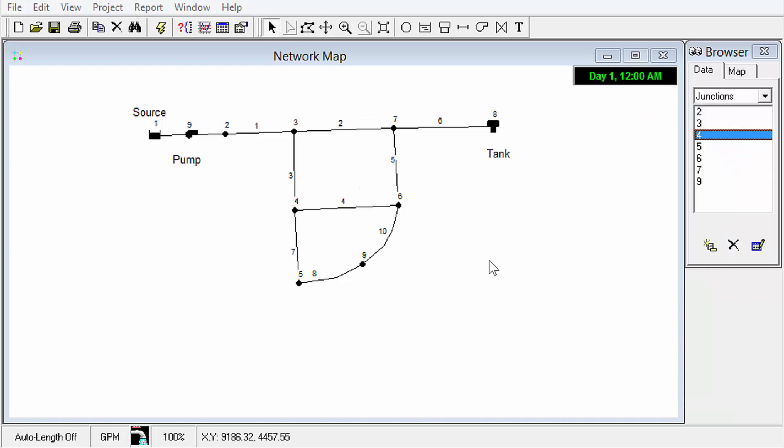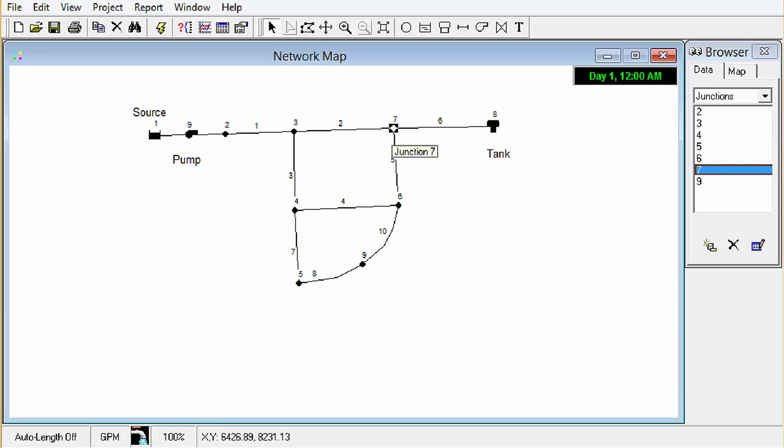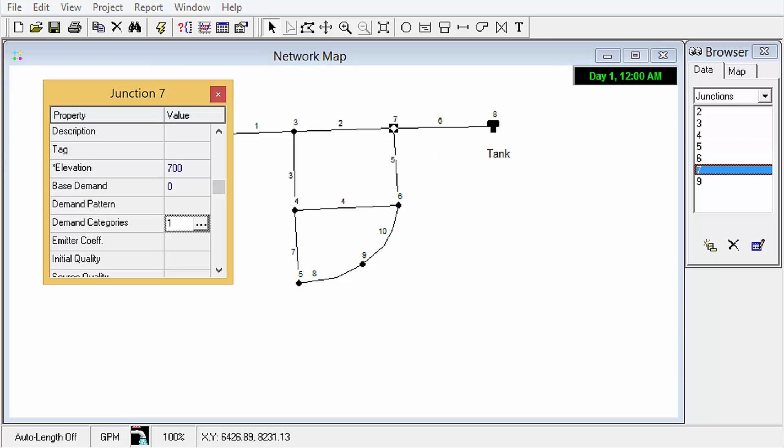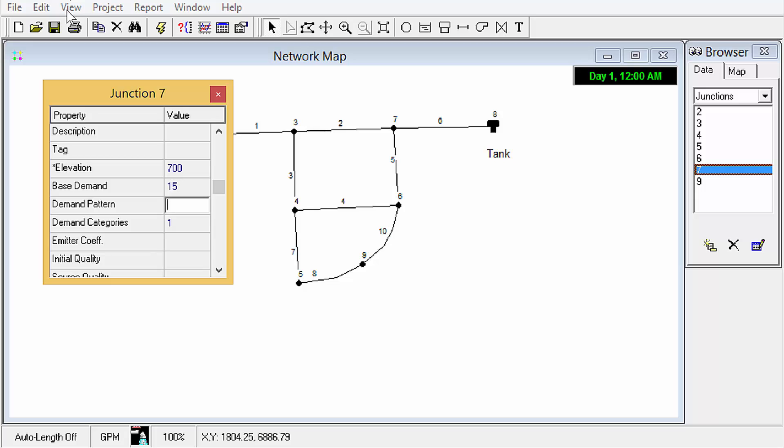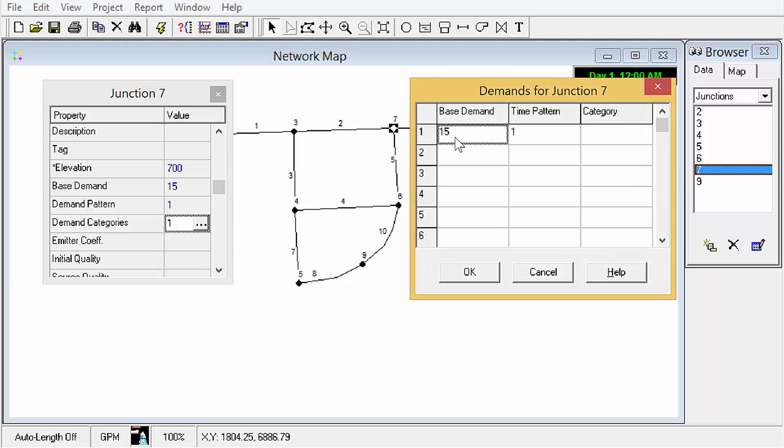Another aspect of editing elements that may not be readily apparent is how to insert more than just one type of demand into the model. So if we open up the properties here of a junction we can see that this demand we don't have any base demand here we can add let's say 15 gpm. We can use demand pattern one and we see that so far there's only one demand category but if we click on this ellipsis button we see yes indeed that's base demand of 15 time pattern multiplier pattern of pattern number one and we can give it a category name like residential.